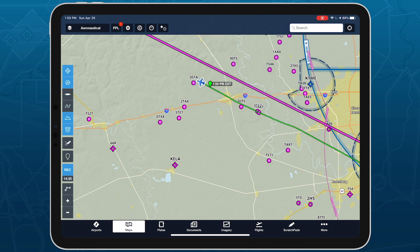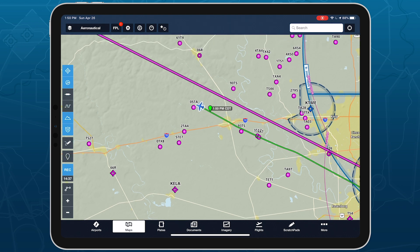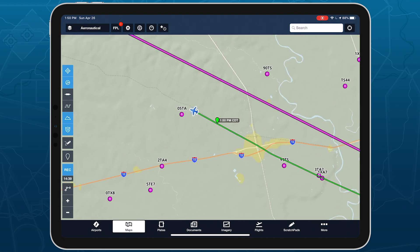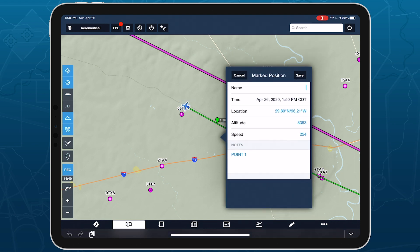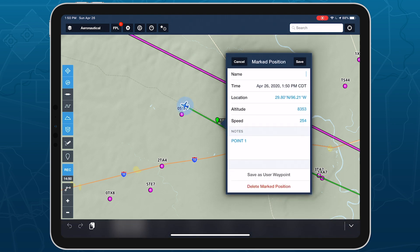Tap Save to drop the marker on the map. If you don't specify a name for the marker, it will be named for the time that it was dropped. Tap on any saved marker to view its information, and tap Edit to change any of the values, save it as a user waypoint, or delete the marker.